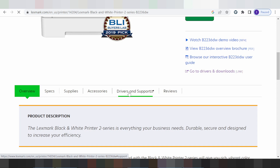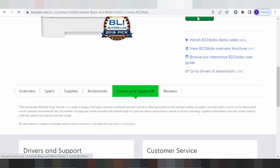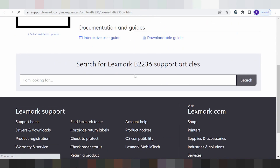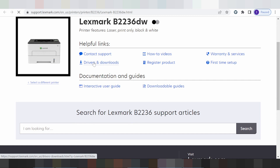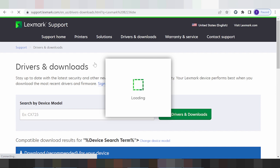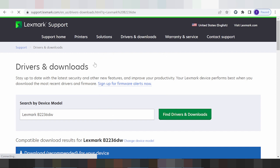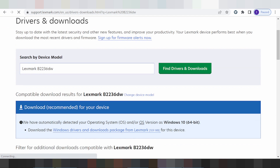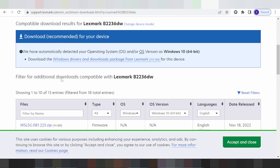You click here for Driver and Support. See the landing page for the driver and you click here for the driver and download. Search the printer here.